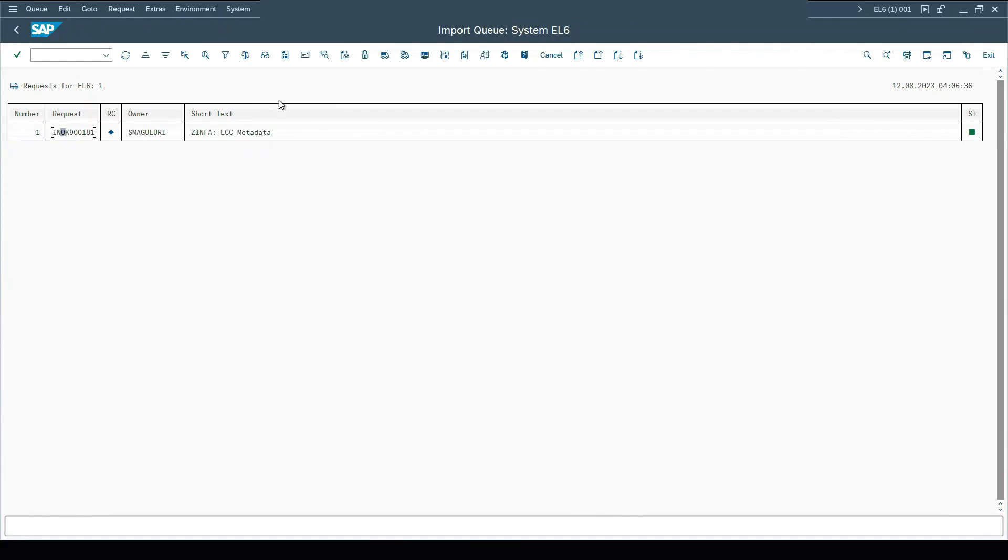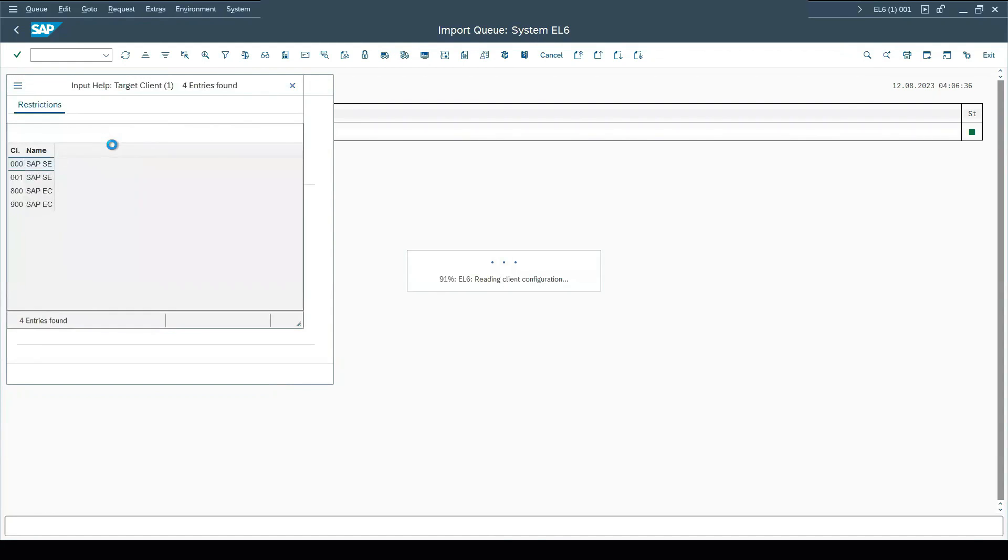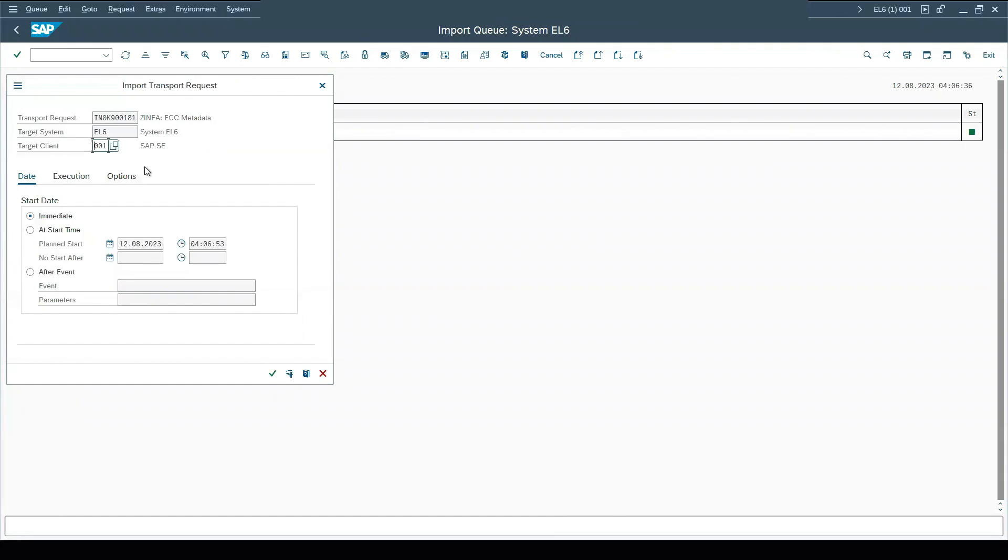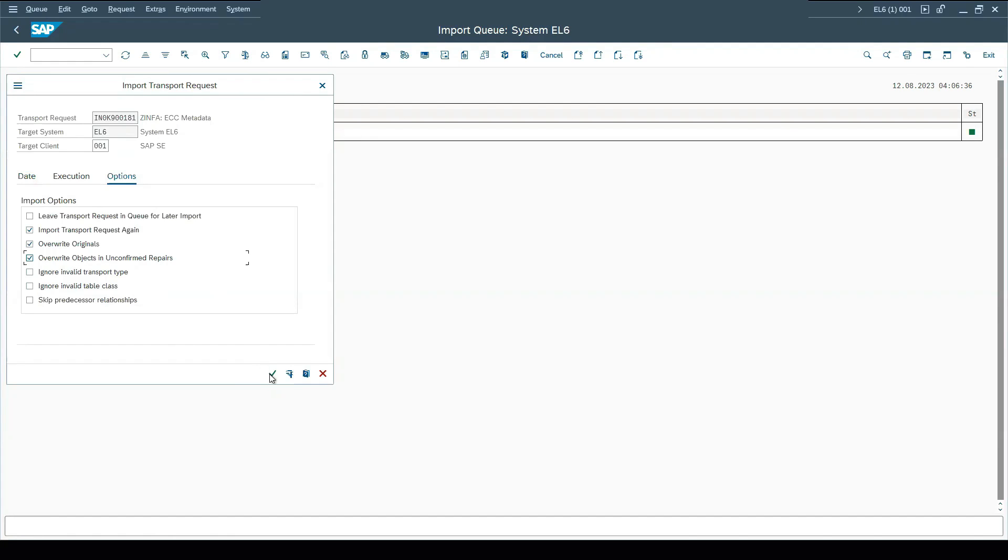Transport import request is created here. Select the request. Select the target client. Click on options. And choose import transport request again, overwrite originals and overwrite objects in unconfirmed repairs. Click on continue.